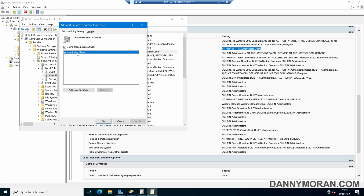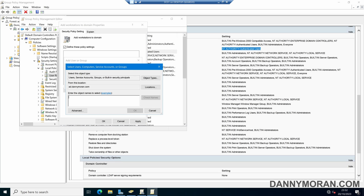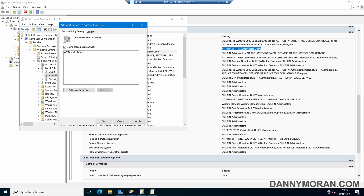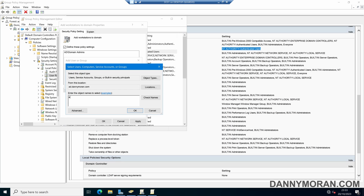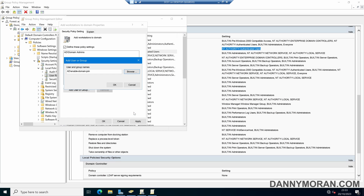Double-click, select Authenticated Users, and then Remove. Then we can select Add User or Group and then Browse. The first group we want to add is Domain Admins. So we can do Check Names, OK, and then OK. And then we want to go ahead and add the group we've just created — Enable Domain Join — Check Names, OK.